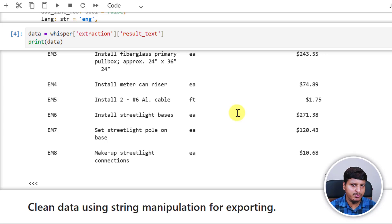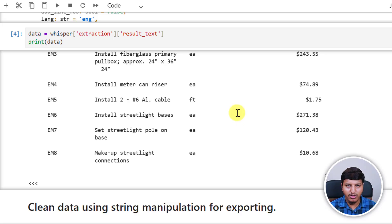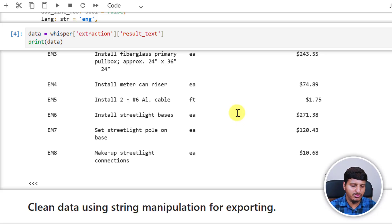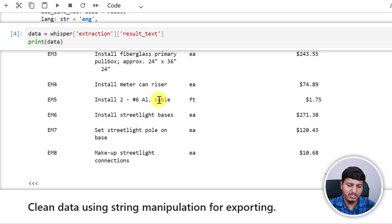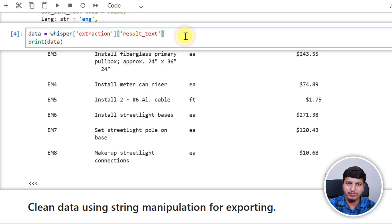If it's not a scanned PDF file, you can easily handle it using PyMuPDF — you don't need LLM Whisper. But if you want to build something that works dynamically depending on PDF structure, you should try LLM Whisper combined with another LLM like ChatGPT or Google Gemini, and you'll be able to extract data from any type of PDF file without depending on the layout. In this video I'm going to show you the string manipulation approach. In the next video I'll show you how to use another LLM alongside LLM Whisper.